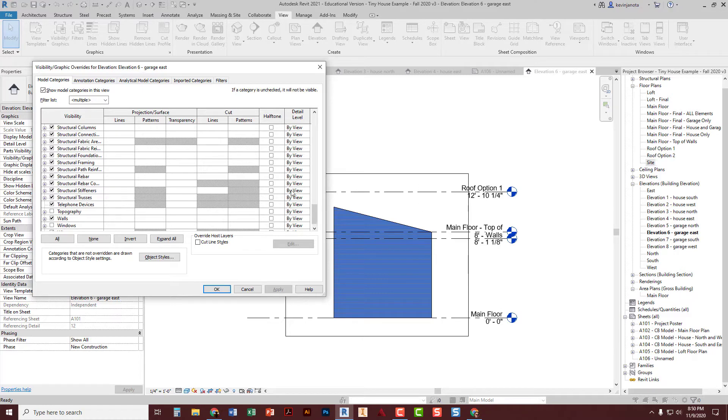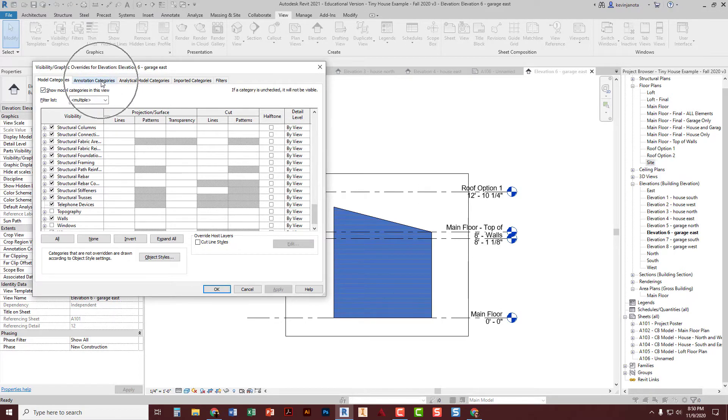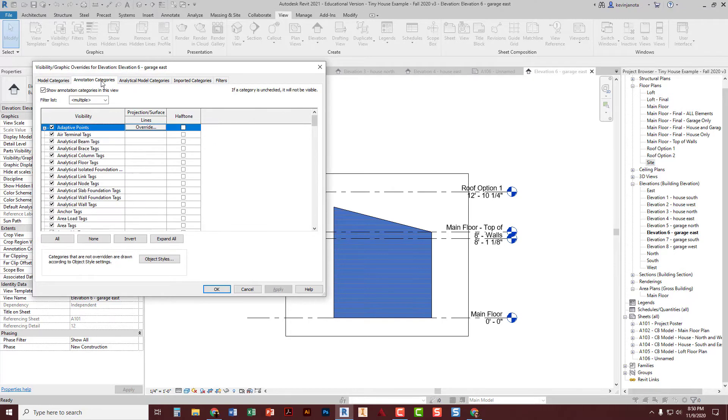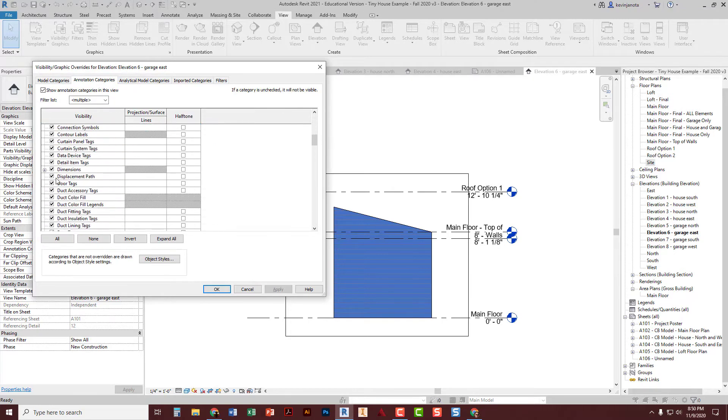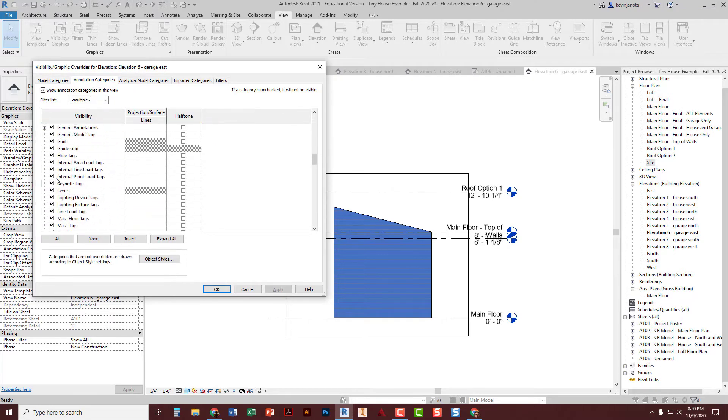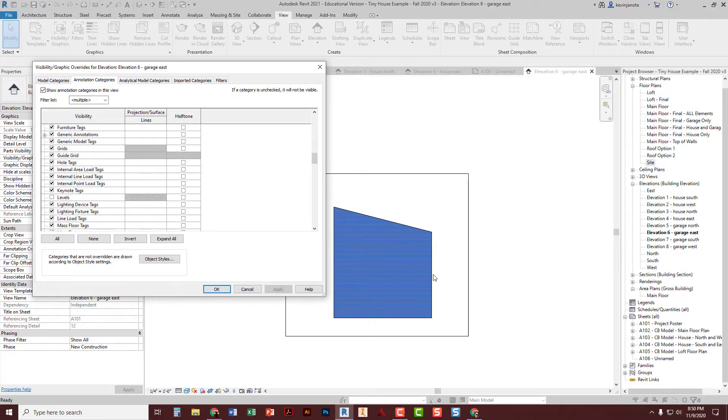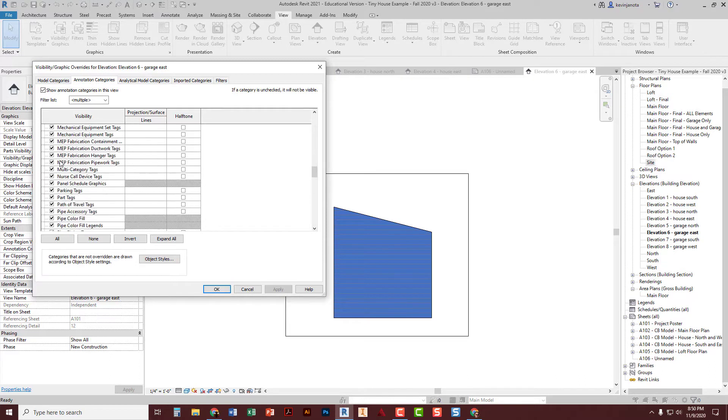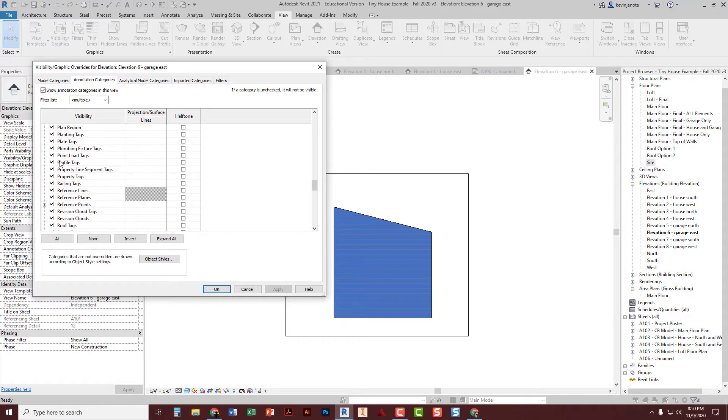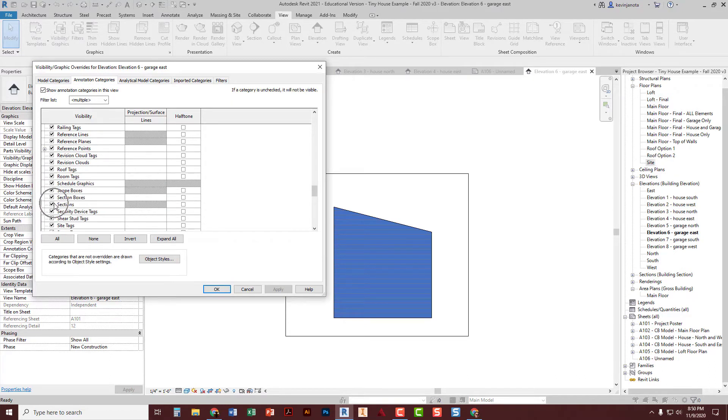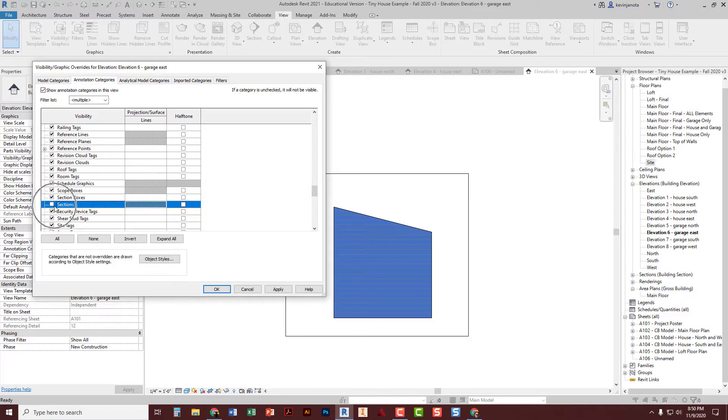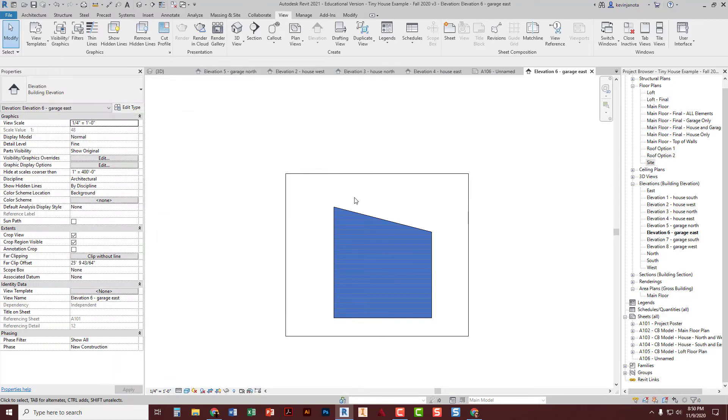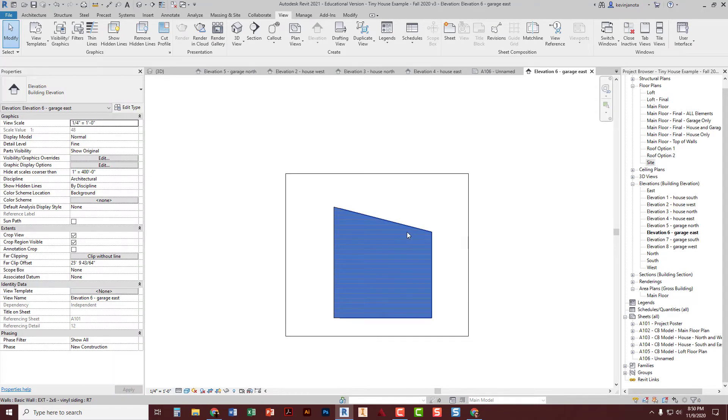But I also don't want the levels. So I switch up top here to the other tab. Annotation categories. I scroll down to levels. Uncheck. Apply. And there they go. The view is clean. If you have section views, you can scroll down and uncheck sections. Right there. That's a common one in my house. I had to uncheck a few times. And then okay. And there we go. A clean view of your exterior wall.